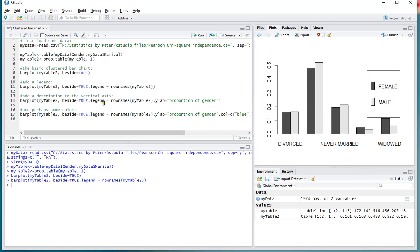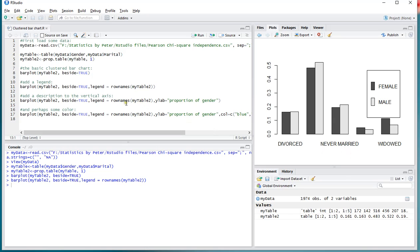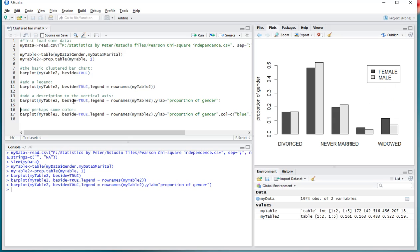Another thing we might want to add is a description to the vertical axis, which can be done by adding ylab='proportion of gender'. If you really want, you can also add an xlab, x-label, but in this case I don't think that's really necessary.